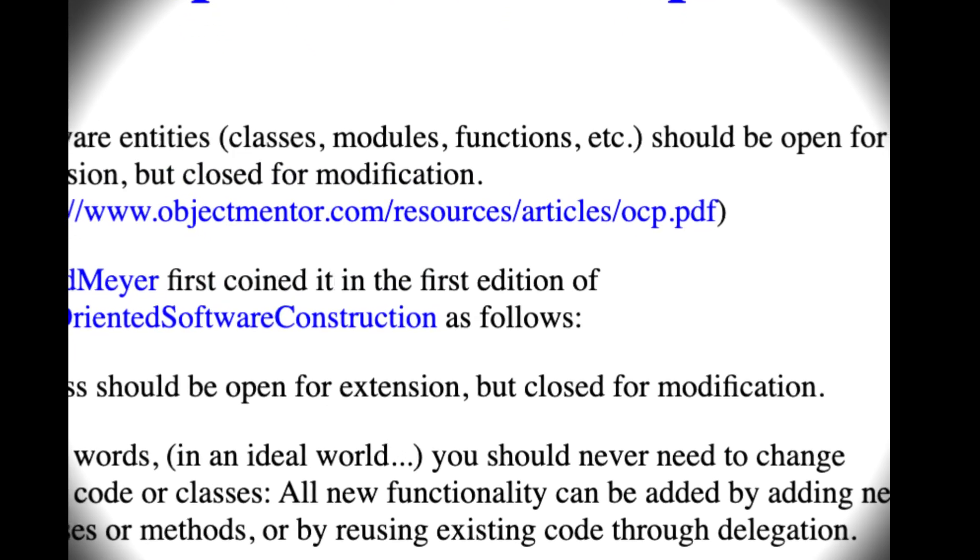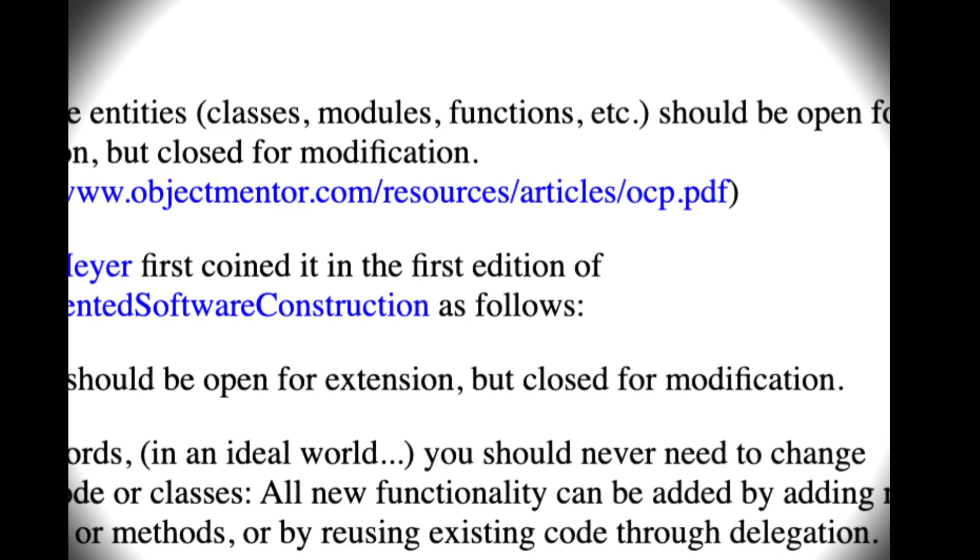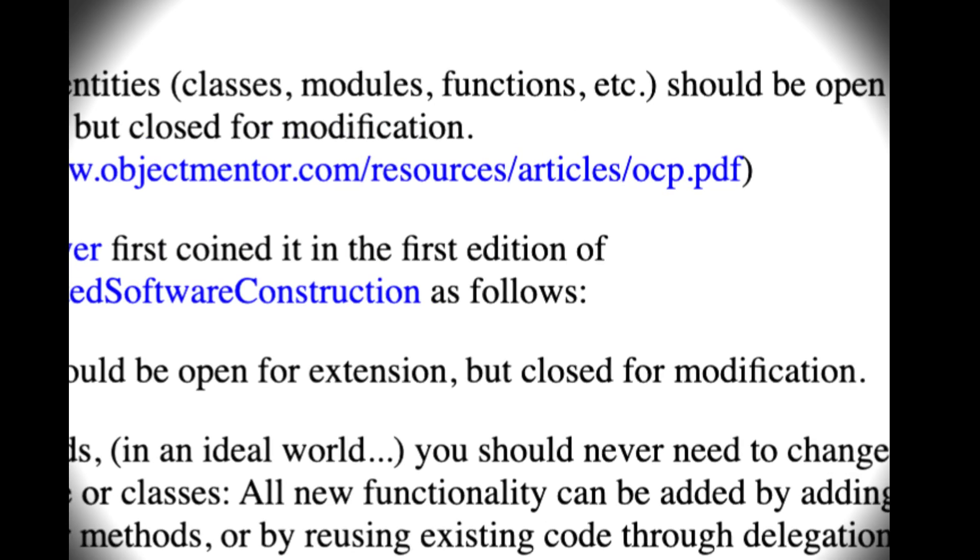Remember the open-closed principle. The open-closed principle is all about abstracting away volatility. Separating the things that change from the things that don't and allowing you to extend the nice stuff that's stable with all the volatile stuff later.